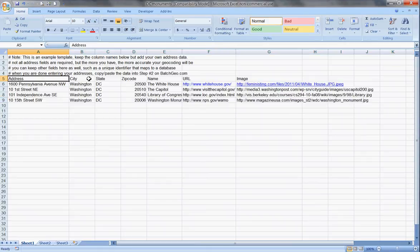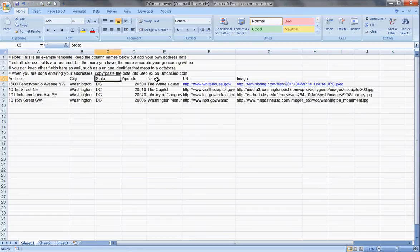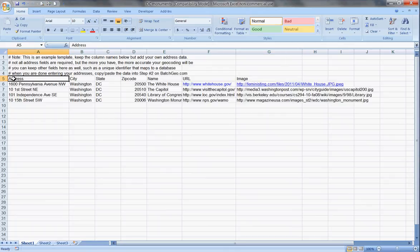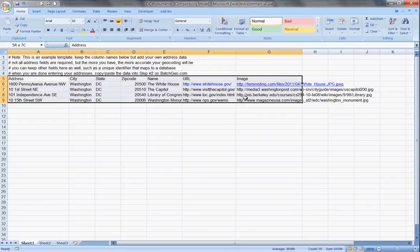You'll notice that each column needs its own title: the address, city, state, zip code, the name of what you want to mark, the URL if you're including one, and the URL of an image if you're including one, which I am. This happens to be four monuments in Washington, D.C.